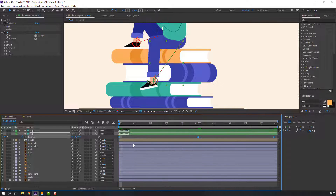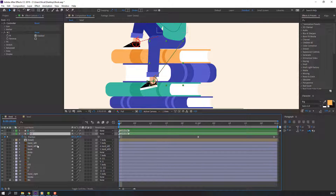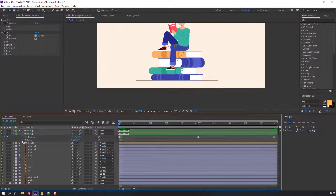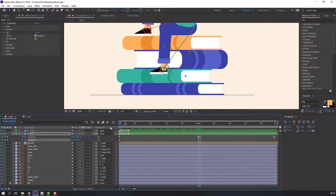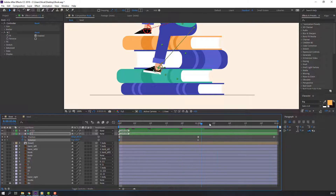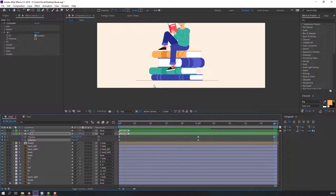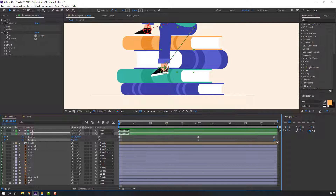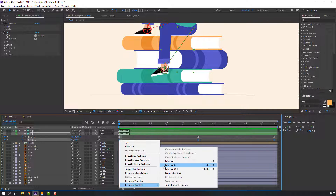Let's see — okay, nice. Select all keyframes, right-click, Keyframe Assistant, Easy Ease. Select this controller again, hold Shift and press R to open rotation. Make the first keyframe, go to a point in the timeline, change rotation, then go to the last second, select the first keyframe, Ctrl+C and Ctrl+V. Select all rotation keyframes, right-click, Keyframe Assistant, Easy Ease.